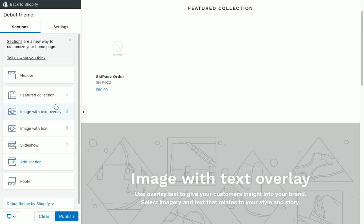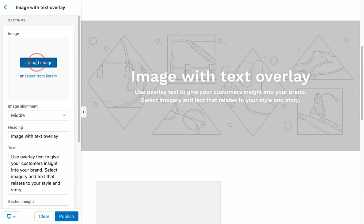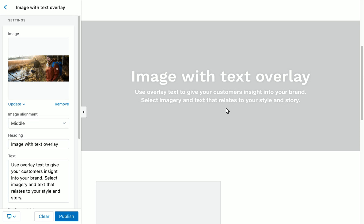If I wanted to add an image with a text overlay, I can upload an image here and it'll pull it in. Let me find a big image to toss in — all right, one of these will work. It's going to pull that image in, align it in the middle, and allow for the text overlay.